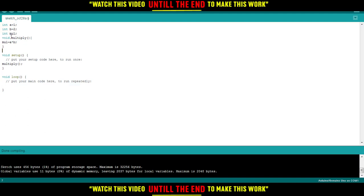And that's how you declare a function and call a function. That's all for this tutorial. I hope you liked it. Thank you for watching.